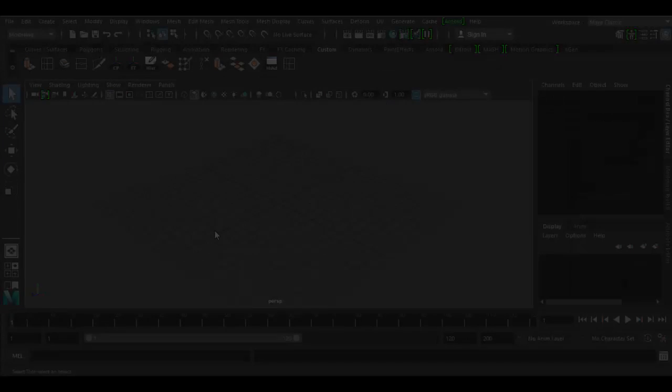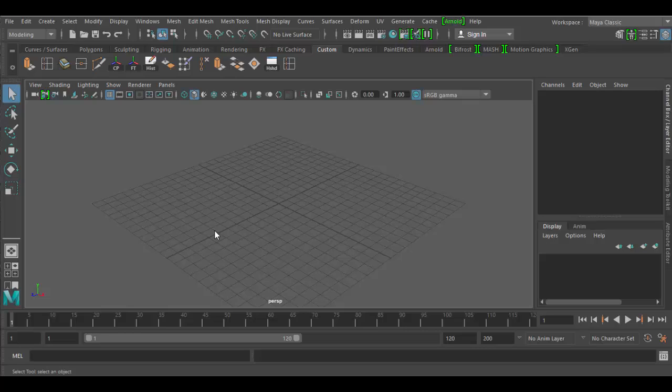Welcome to Autodesk Maya 2017. In this tutorial we're going to cover the transform tools.